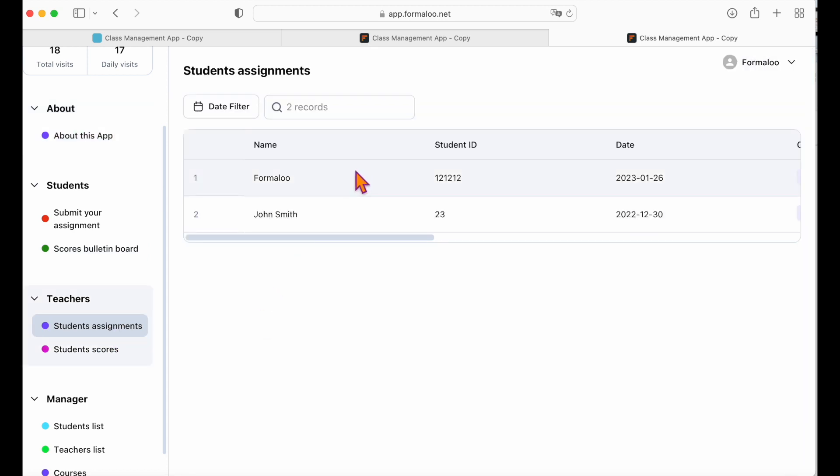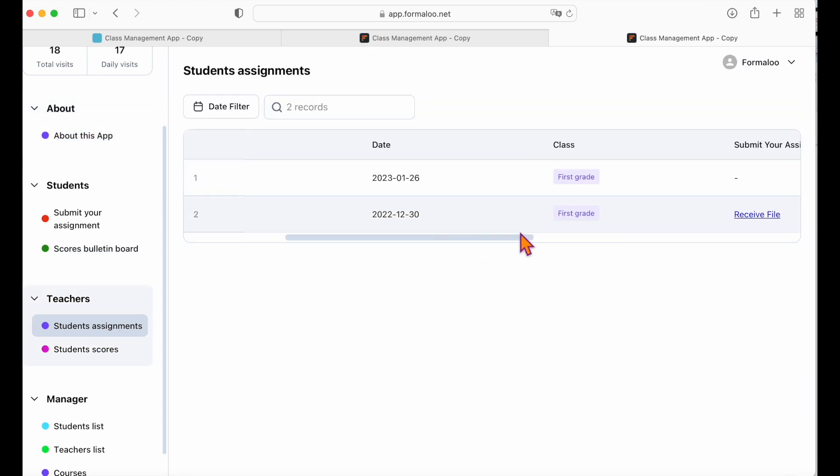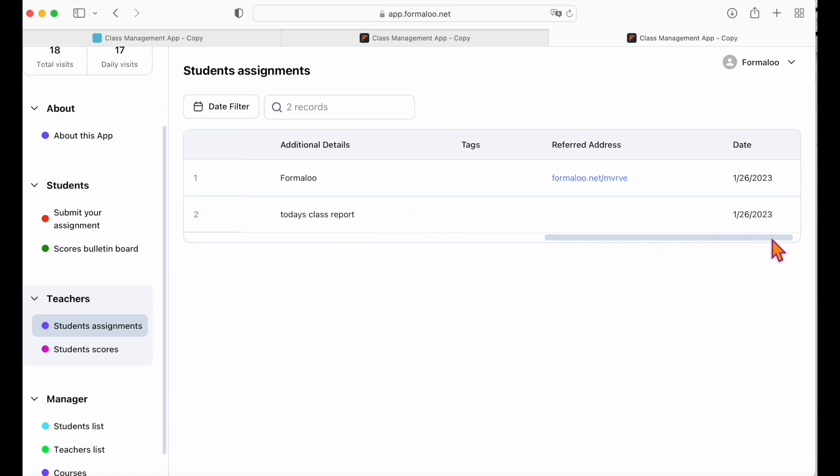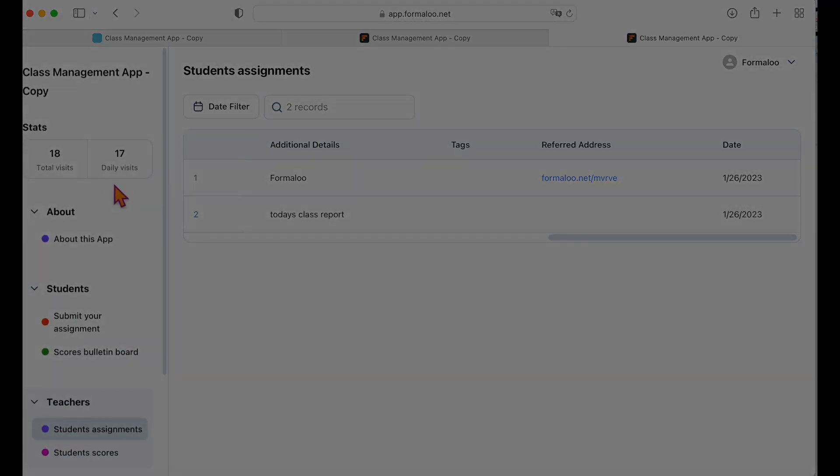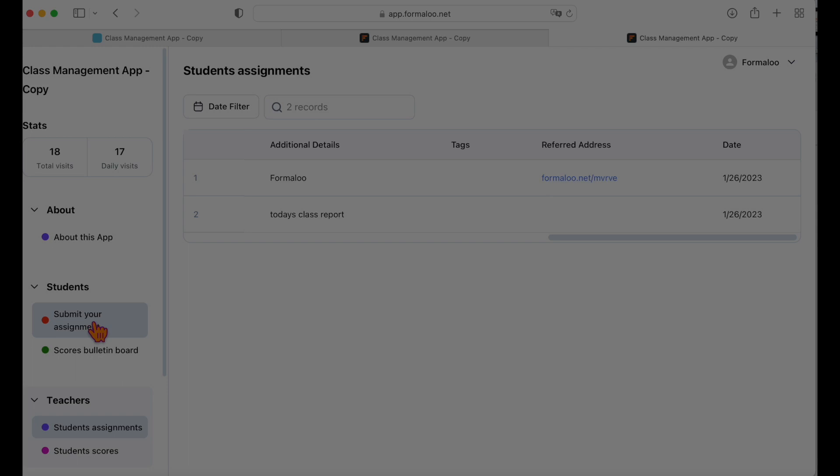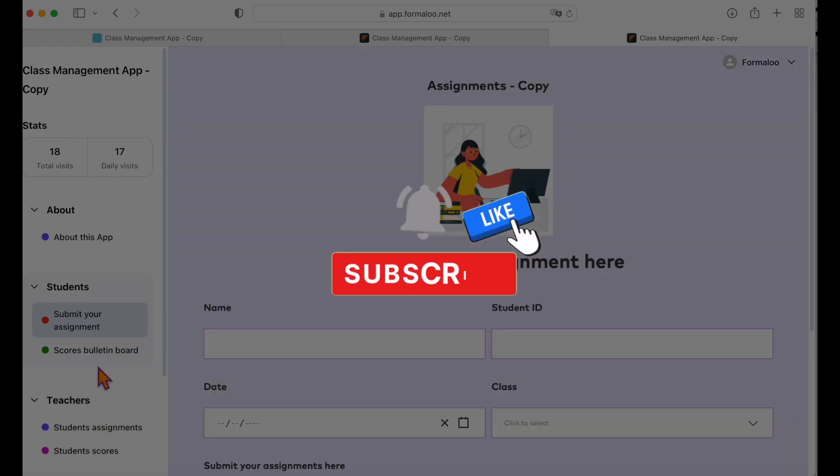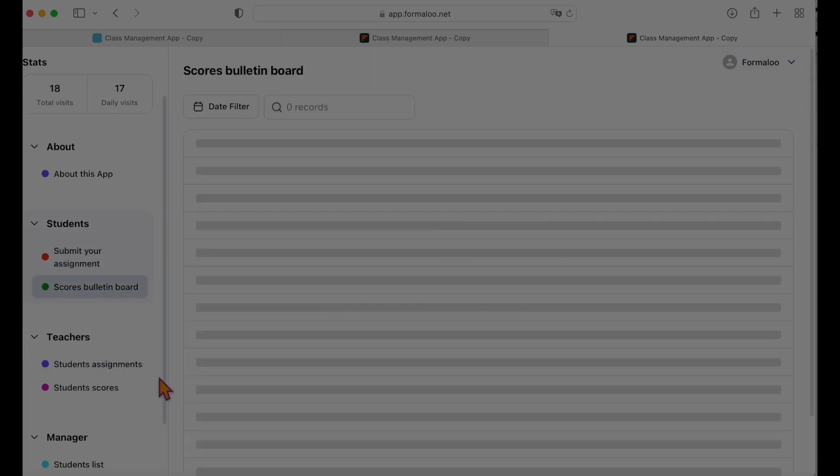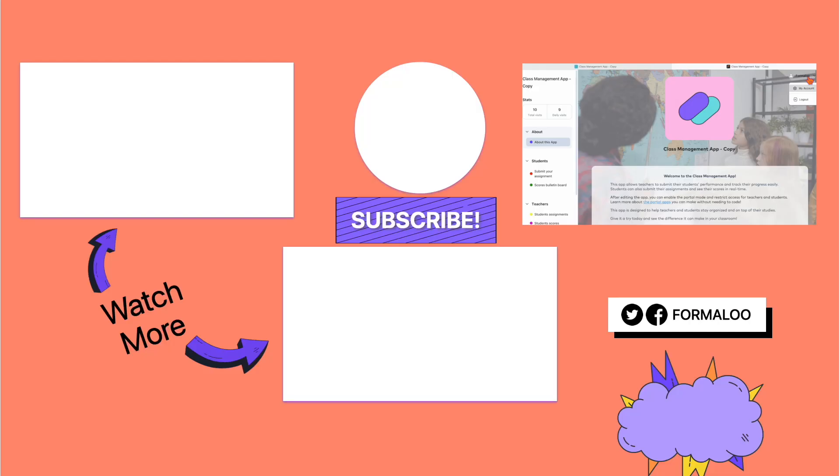And that's it! In this video, we customized the school management app and went through how you can manage the access levels for students, teachers and the manager. You can grab its template at the link below this video and start customizing now. If you liked this video, hit the like button below, share with your friends and be sure to subscribe. Happy formaluing!